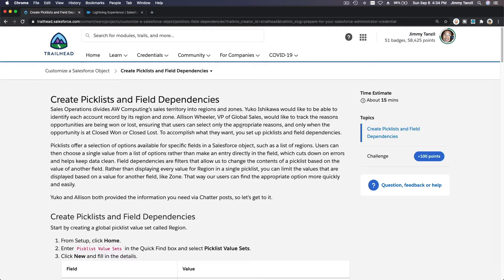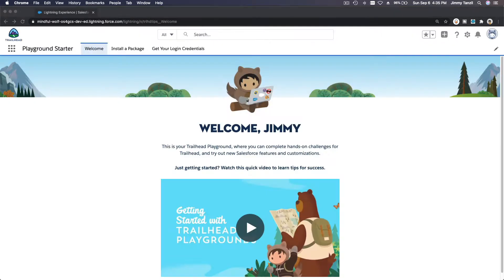The second part is to create picklists and field dependencies. I'm going to walk us through together on what needs to be done. The first step is to create picklist and field dependencies.